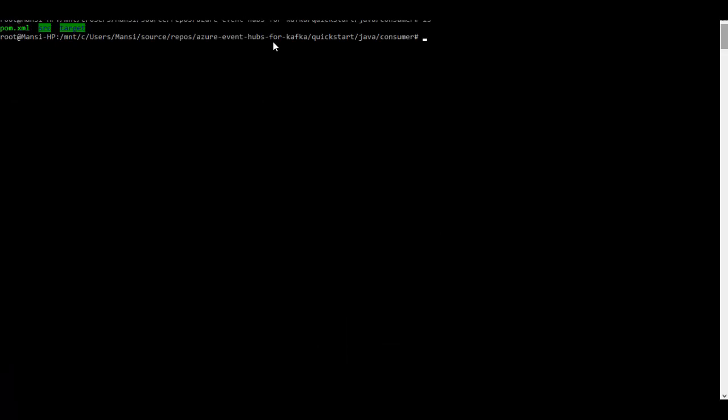To run the Java client, go to the Bash shell, go to the Java consumer folder and then run these two commands. First is maven clean package and once you have done that then you execute the second command to run the test consumer. I will start a test consumer now.